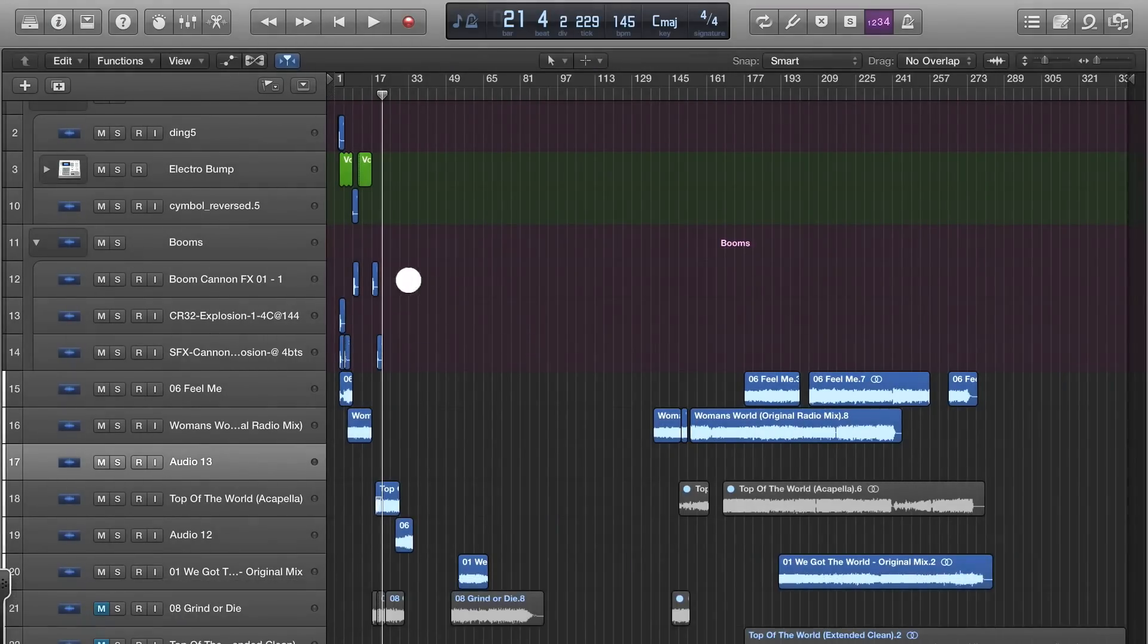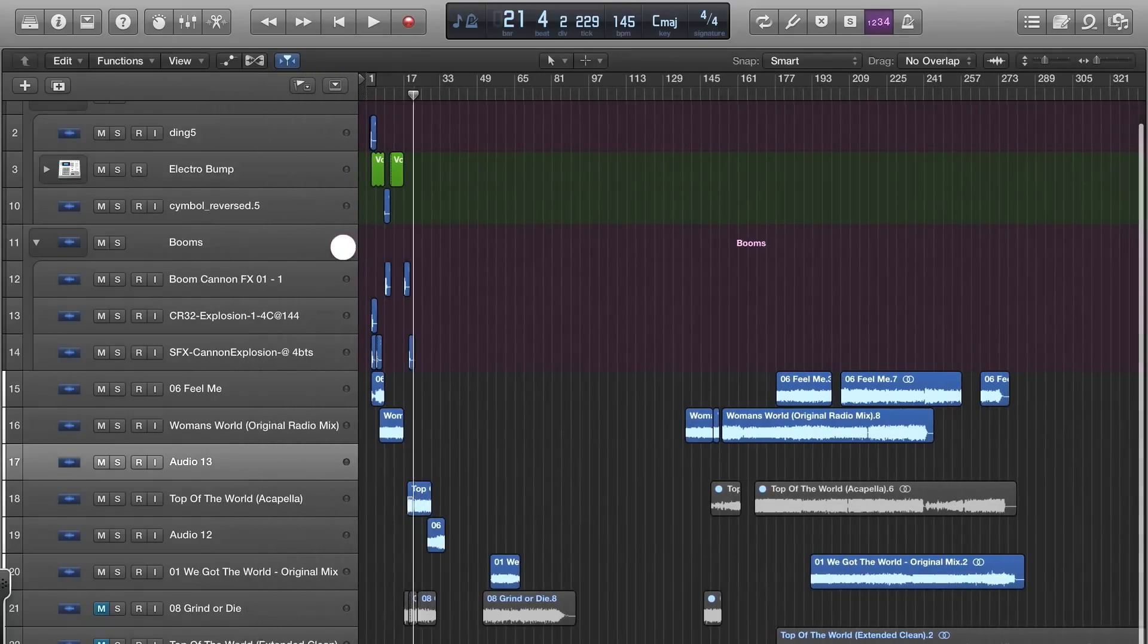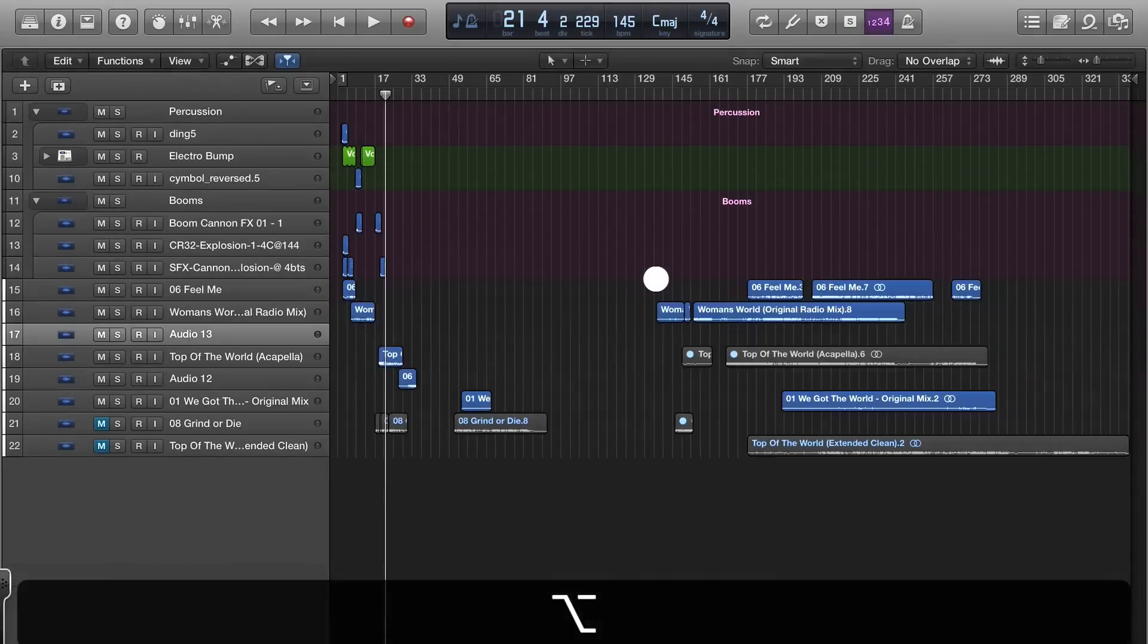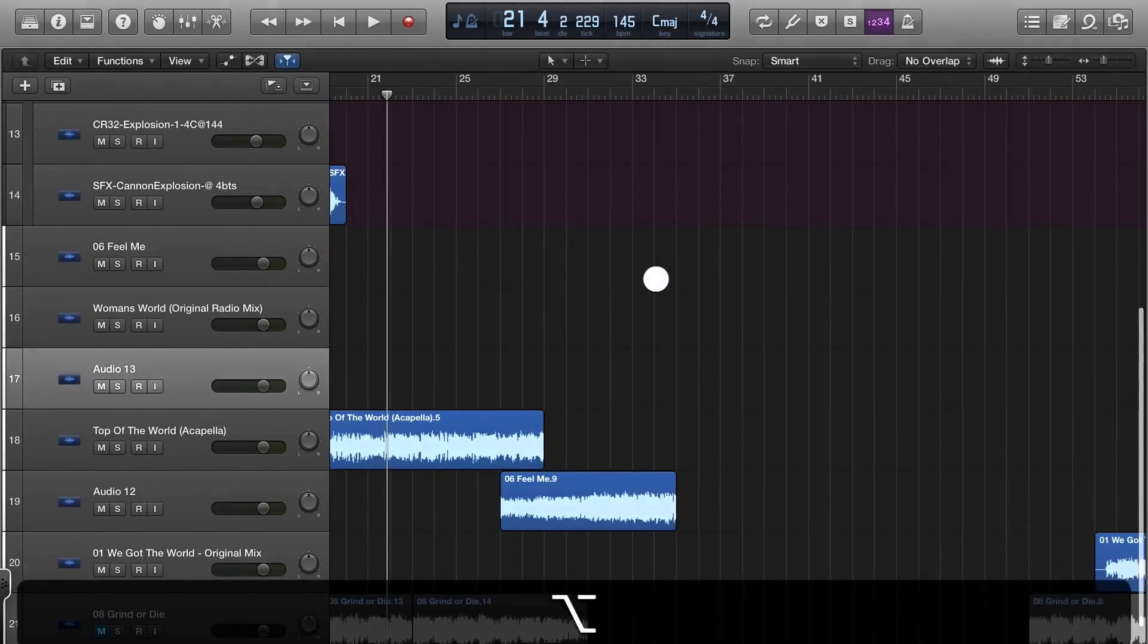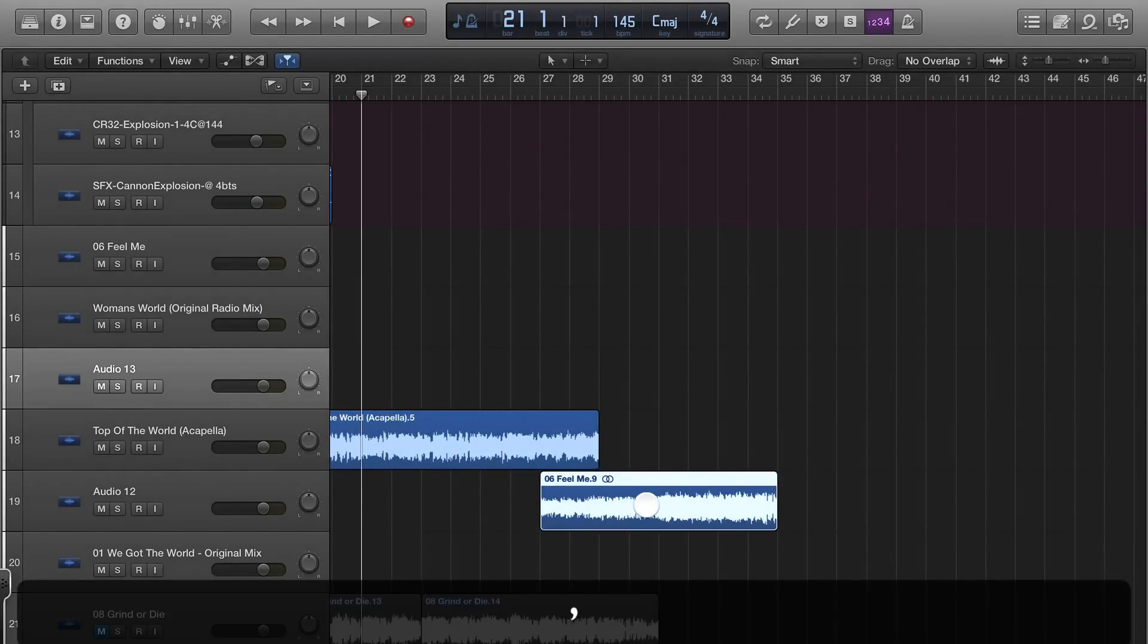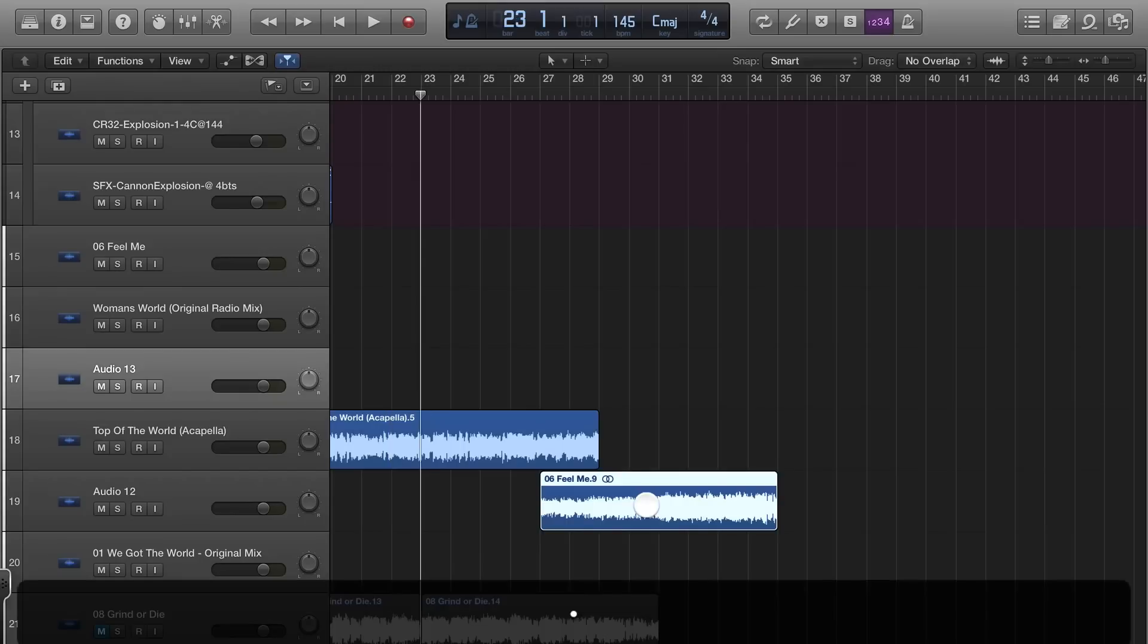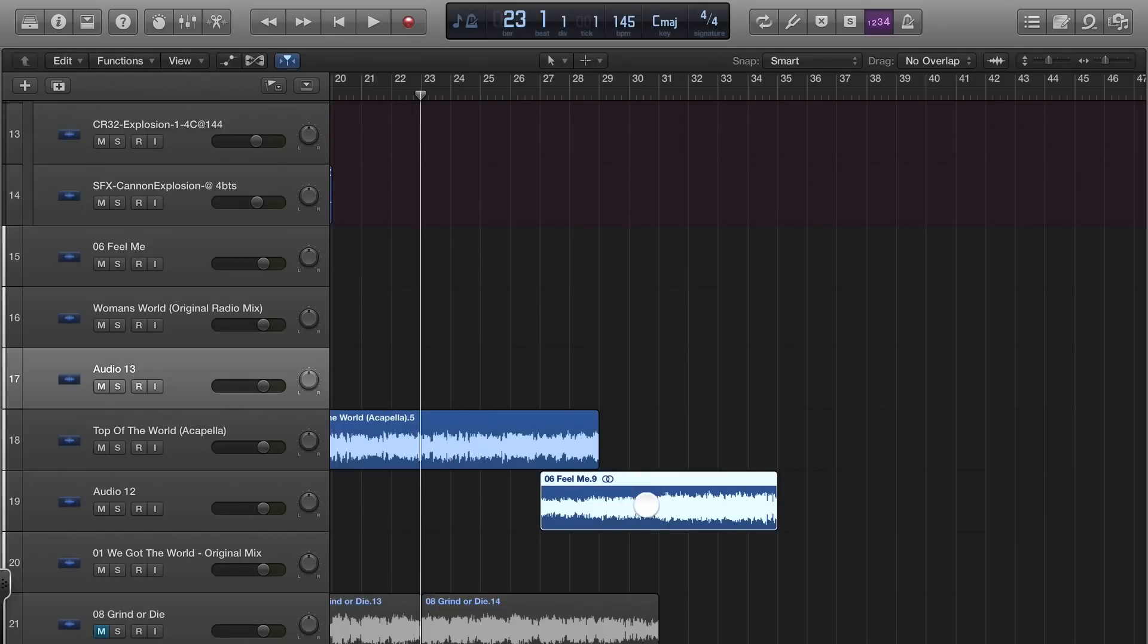Usually I will also pull this over a bit. Other keyboard shortcuts that I use all the time: the comma key and period move left or right like a whole bar, which is four counts, because you want everything in your mix to line up correctly.